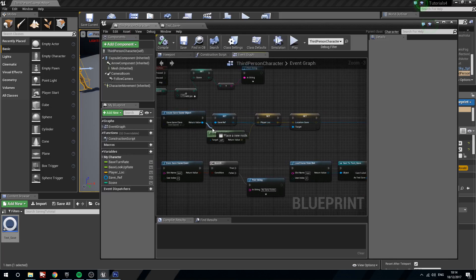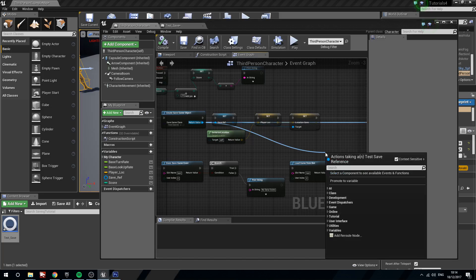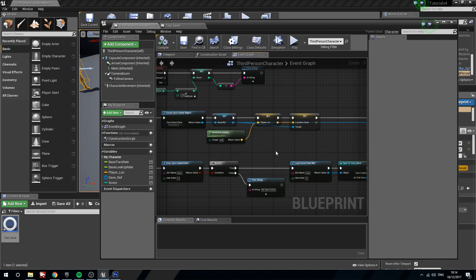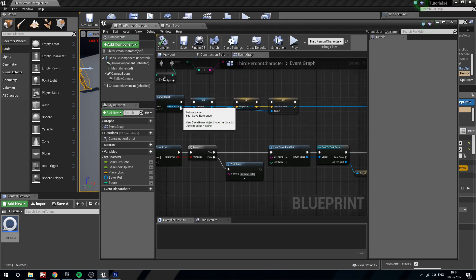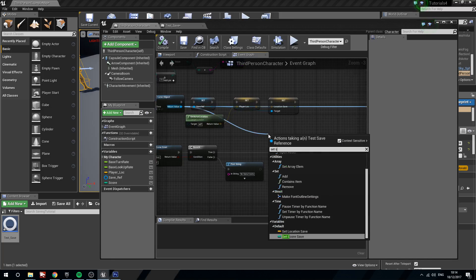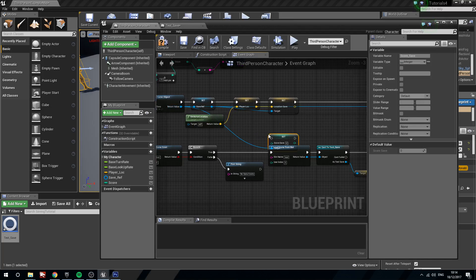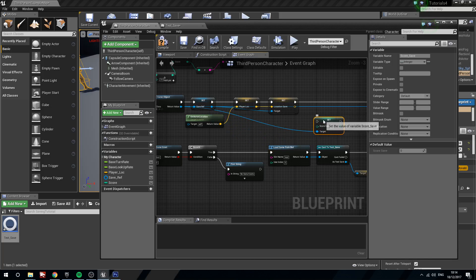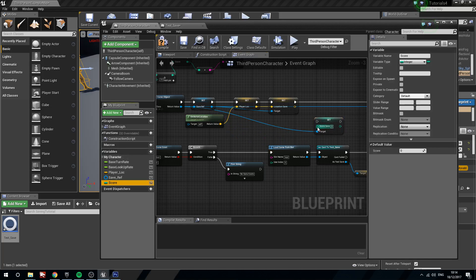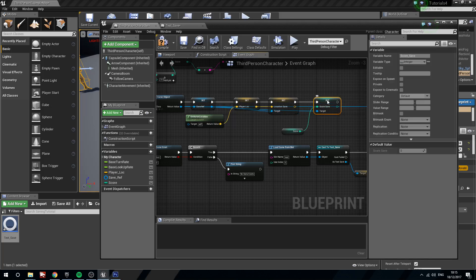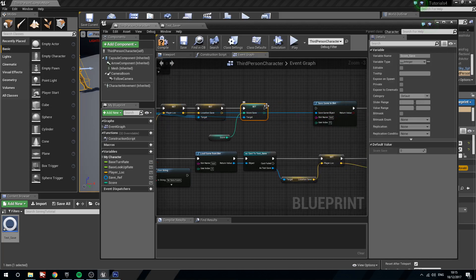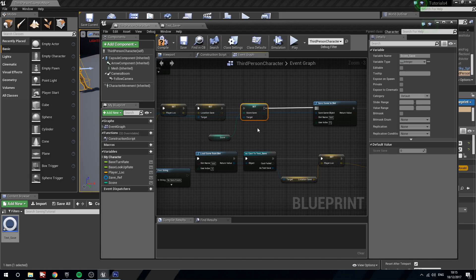And then from our save game object in third person character, which is on initial press of one, we will set score save. We are setting our score save to our score. We will also just drag and plug score in. Update these pins. Like so. There we are.